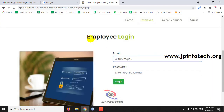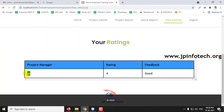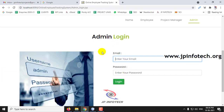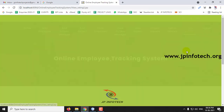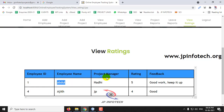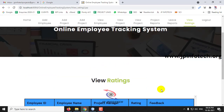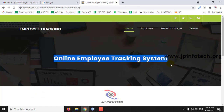The employee can also see the ratings given to them. Go to View Ratings and here you can see all the ratings available, who gave the rating, and the feedback. In the admin part, all employee ratings can also be viewed. Go to View Ratings in admin to see ratings for all employees. This is all about the Online Employee Tracking System project. Thank you for watching.